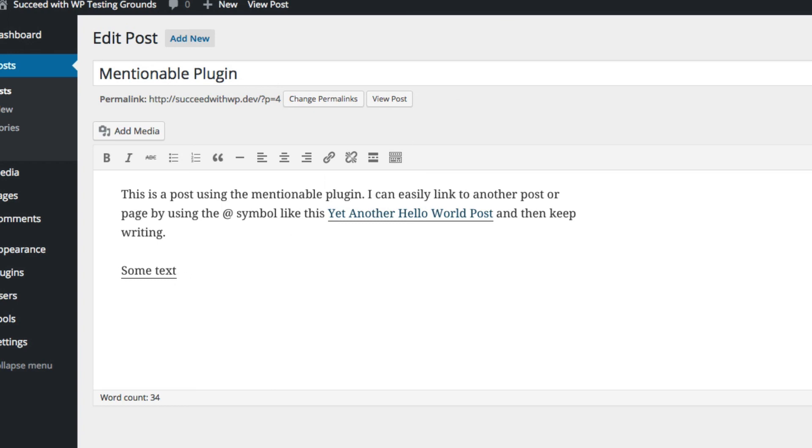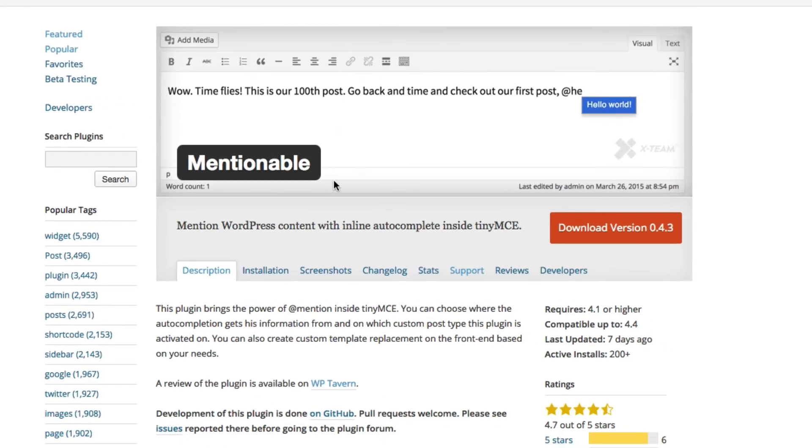So, that's it. That's the Mentionable plugin for WordPress. It's got only 200 active installs. It's got a nice review on WP Tavern. I would suggest reading that too.